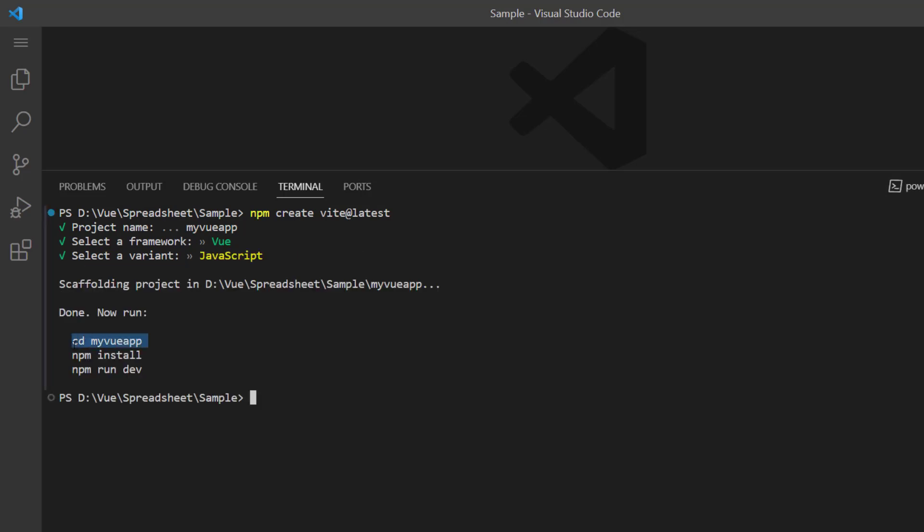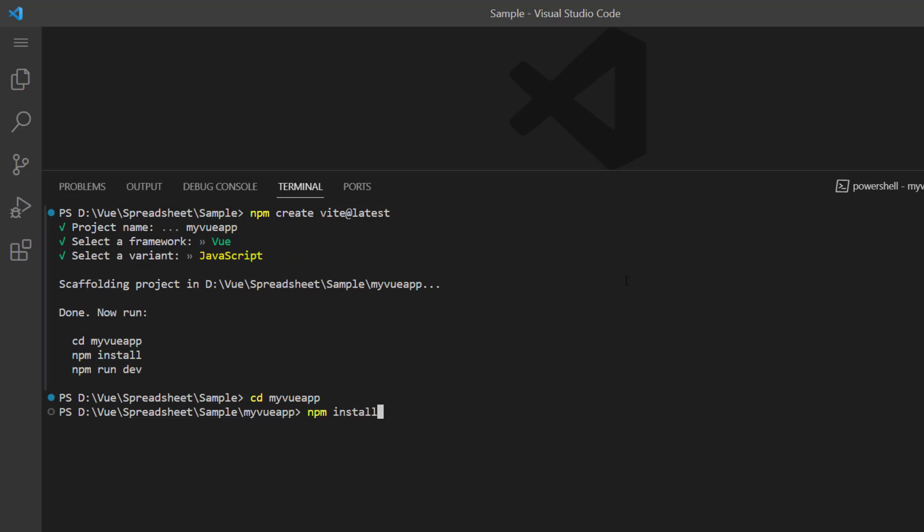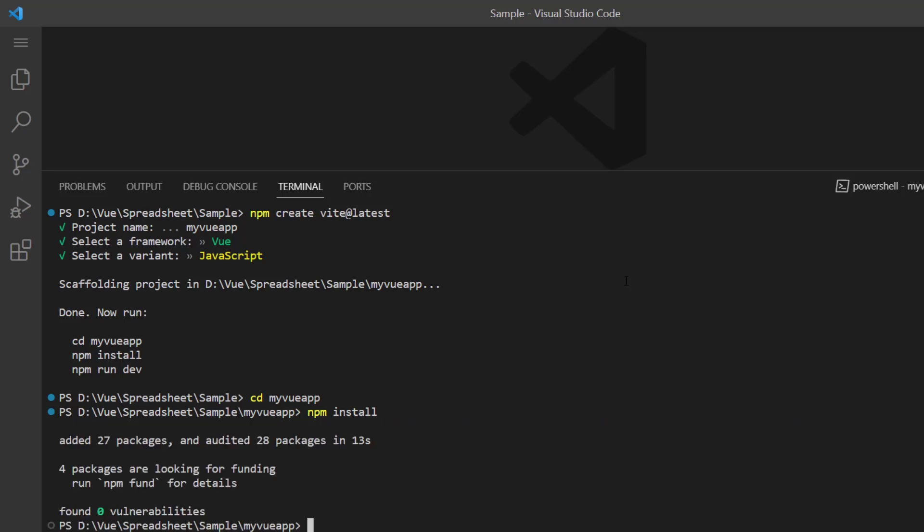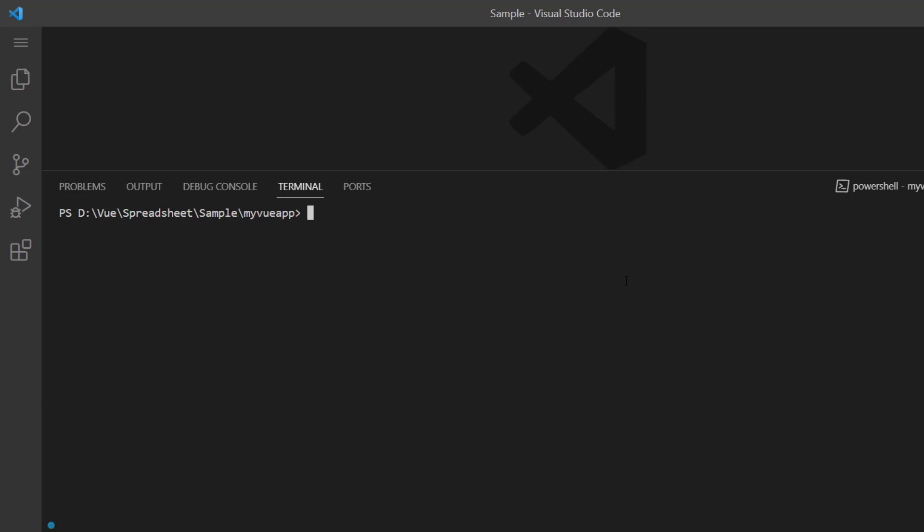I navigate to the newly created Vue application and install the required dependencies using the npm install command. To use the Vue spreadsheet component, I install its package using npm install @syncfusion/ej2-vue-spreadsheet.